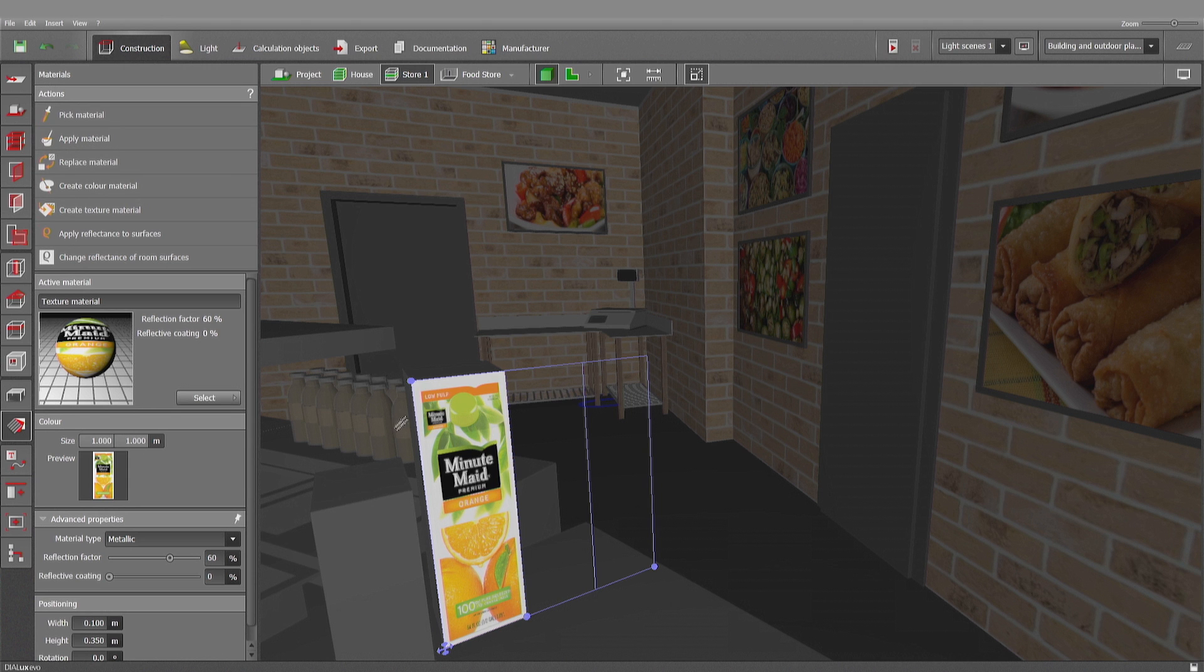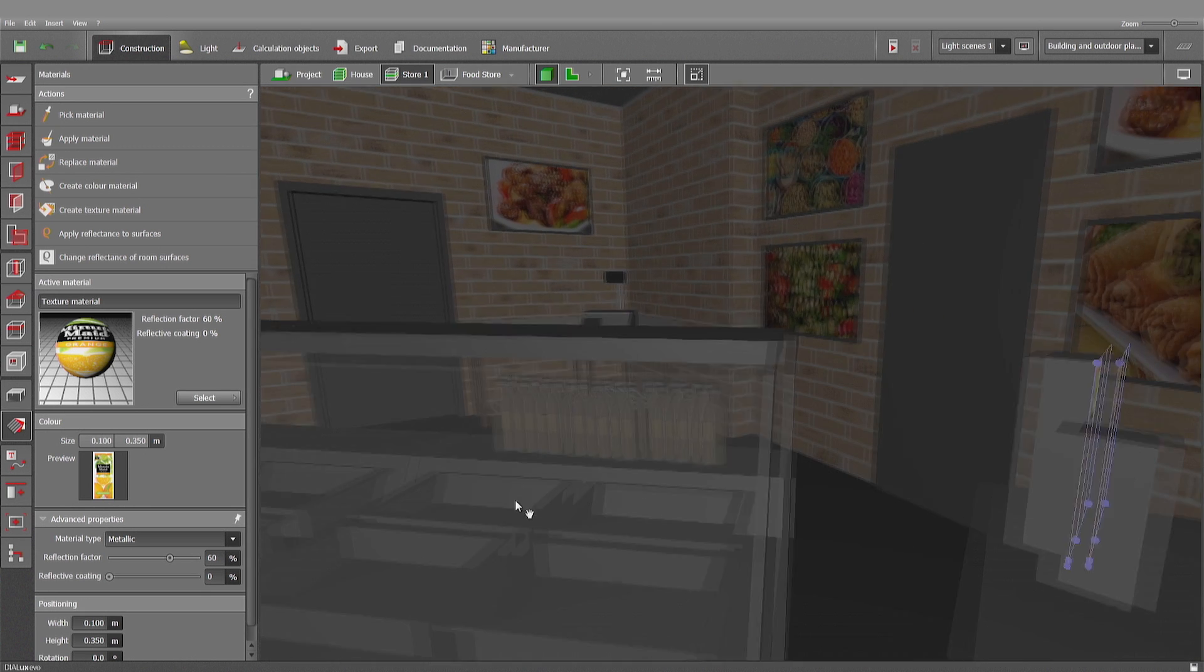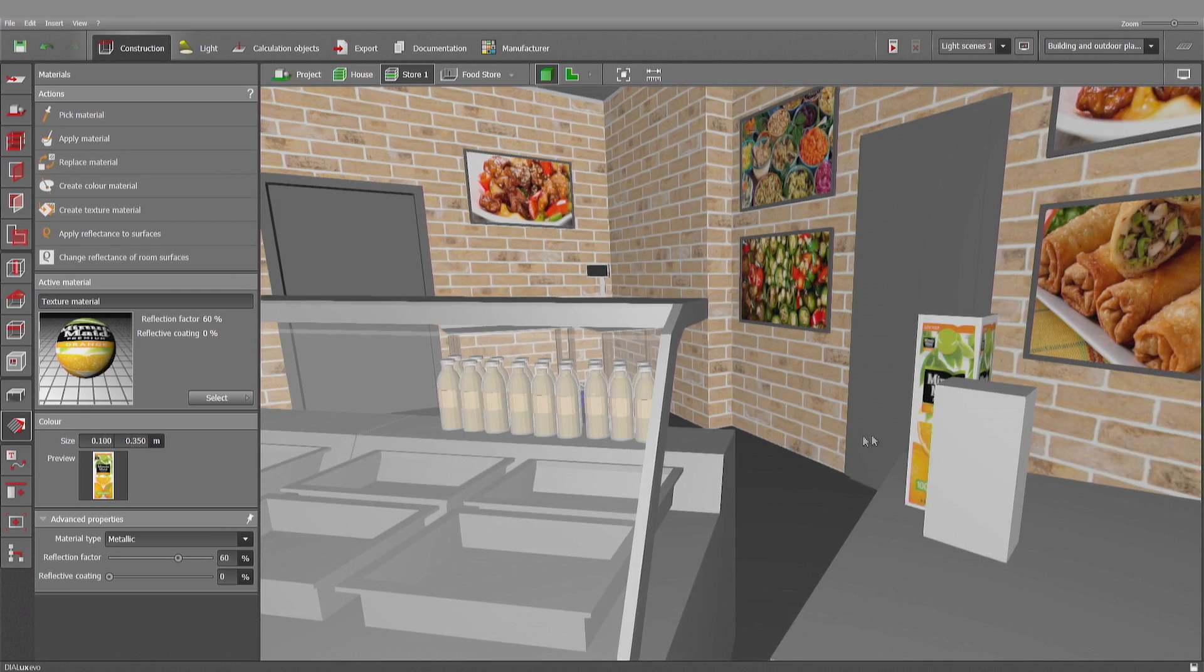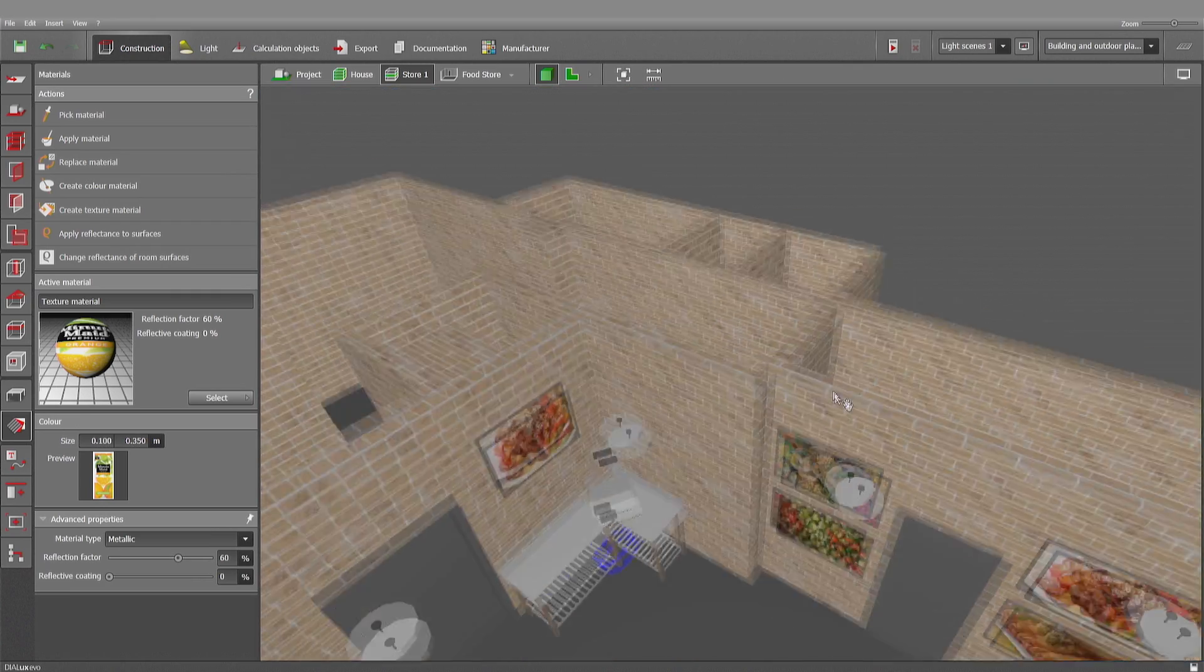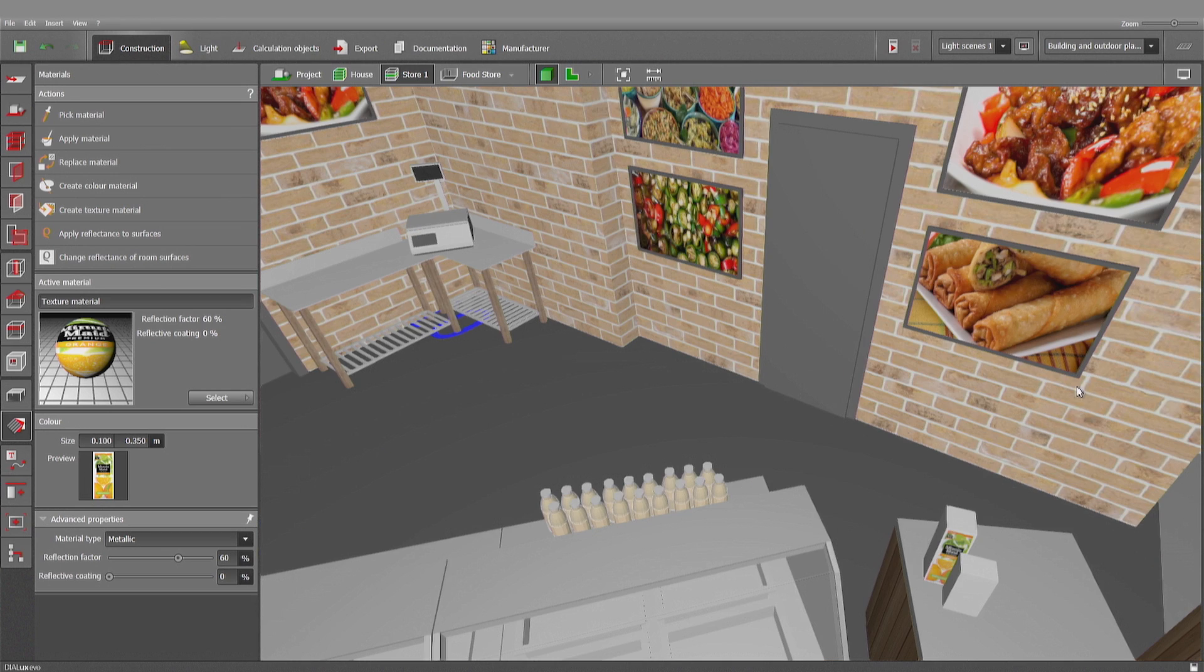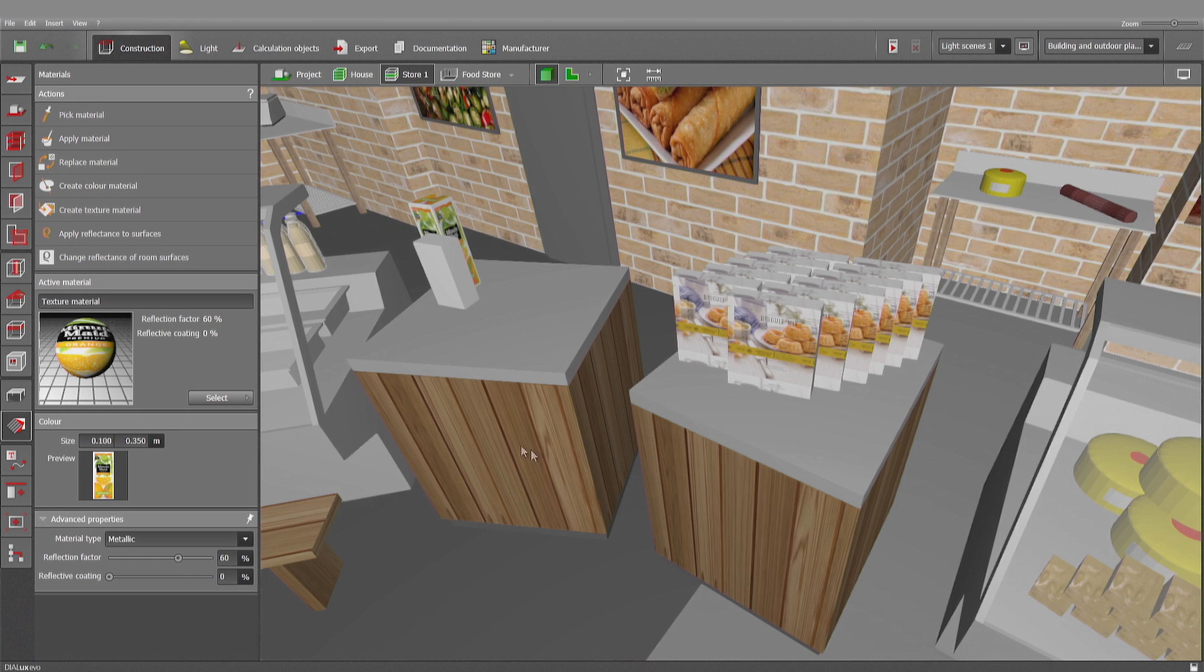Here. So picking it. This is the size. 0.1, 0.35. So I can adjust it once again here. And also the other surfaces.